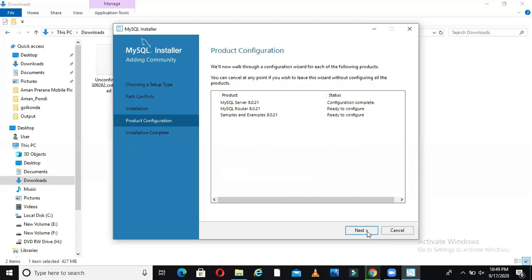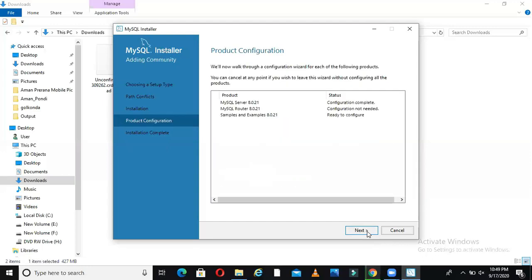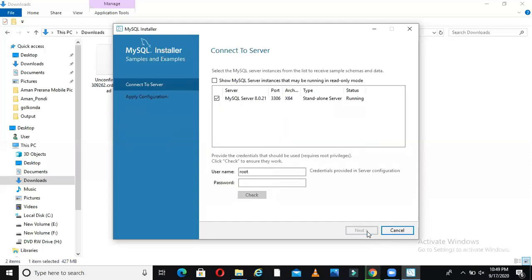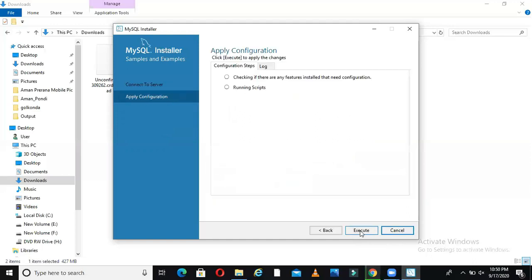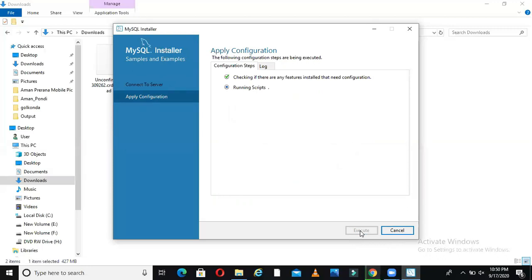If I go to my Windows, I'll see one service. Next, finish. This is for the other service actually. Root, I will give my password here 123456. I will say check. It is checked. Now it will go to next. I will say execute. It will run the script again because this is for a different service.